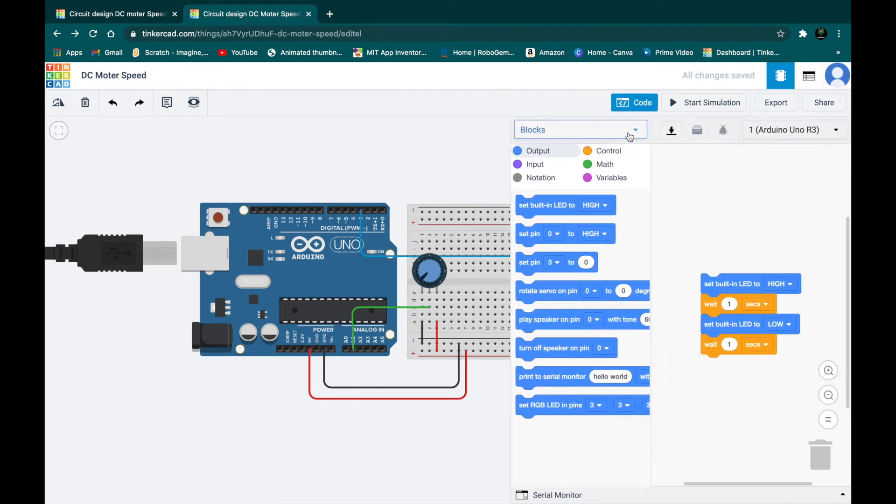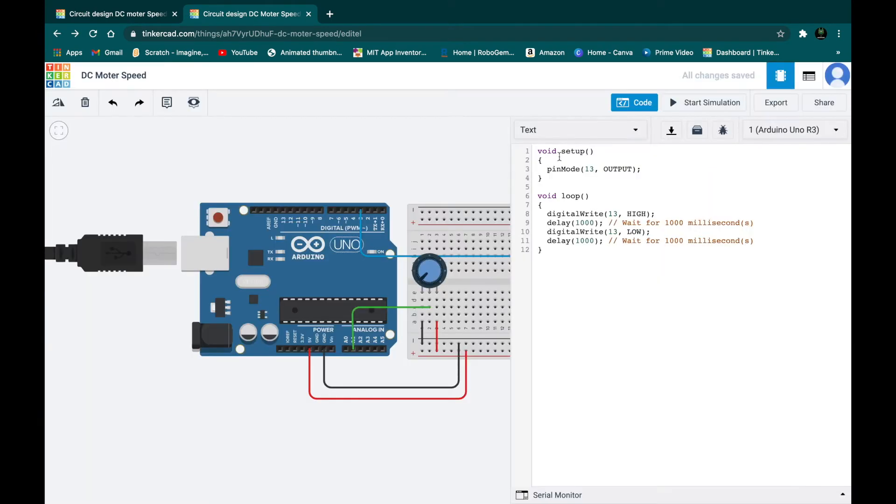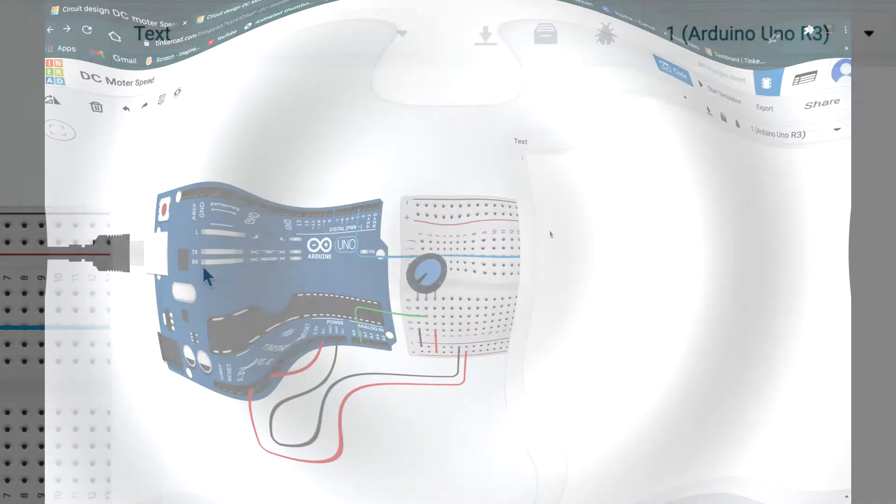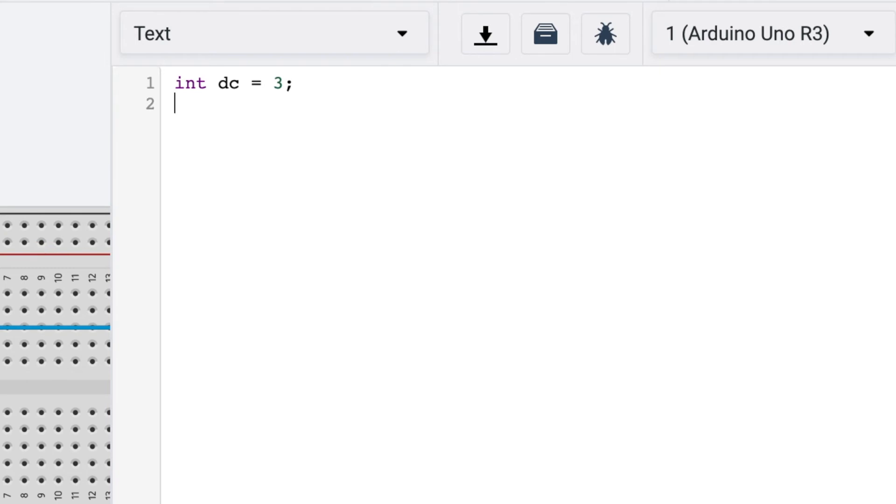So just convert the blocks to text and delete all the coding which is inbuilt. So first we are going to define all the parts. Write int dc equals whatever pin number you have connected. So I've connected three, so I'm going to write three. And then write int potentiometer equals A1, A in capital.